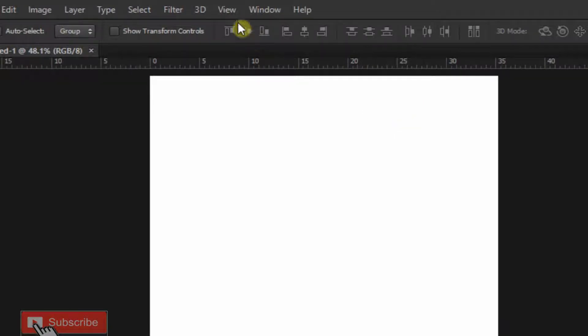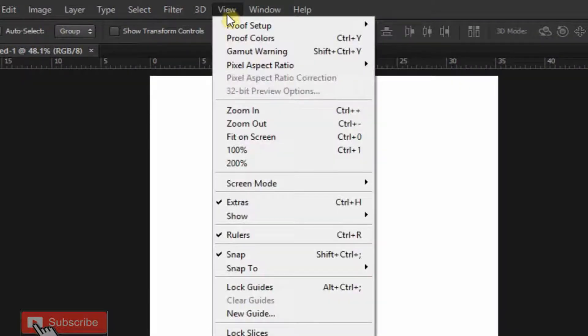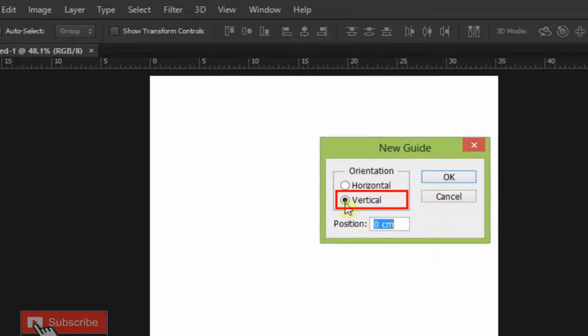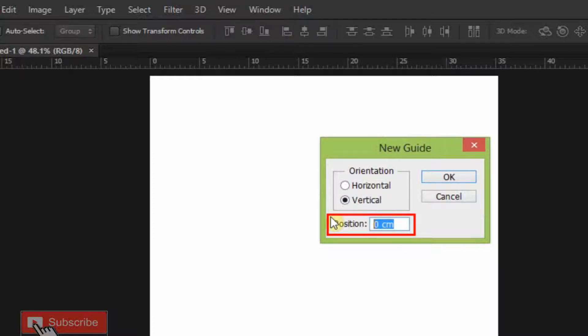Now go to View and select New Guide. Select Vertical and make your position 50%.